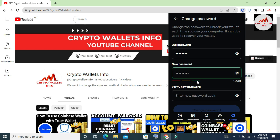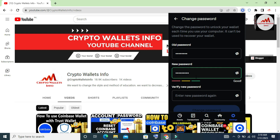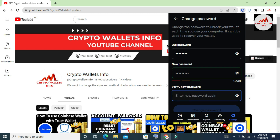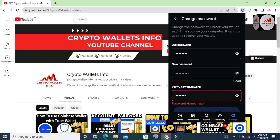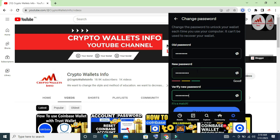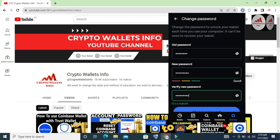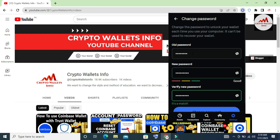I've entered my new password and you can see the strength indicator shows 'Good'. I'm also entering my password in the verify field. Both the new password and verify new password fields are correct — it shows 'It's a match'. I've also typed my old password for the change.